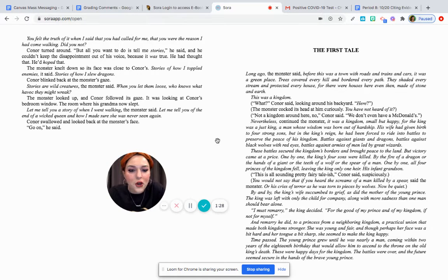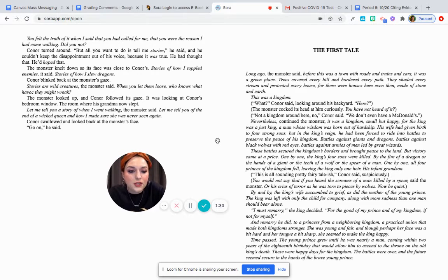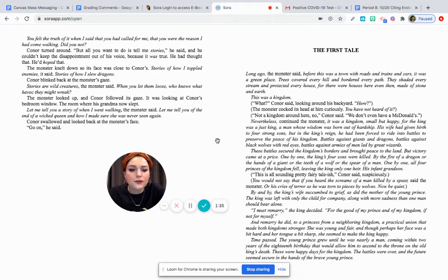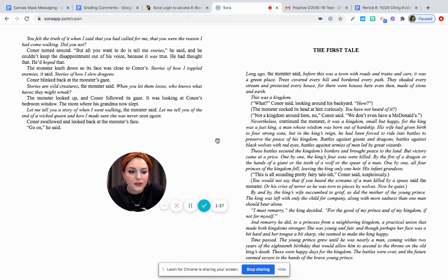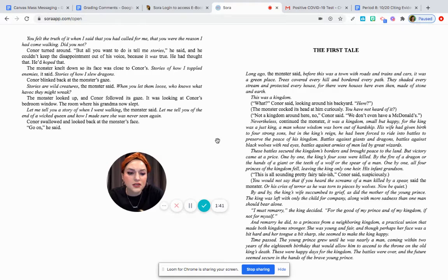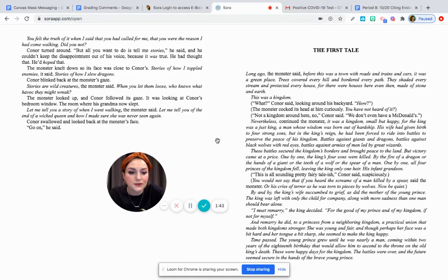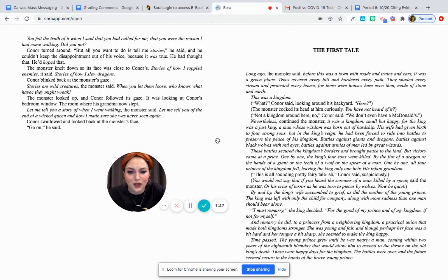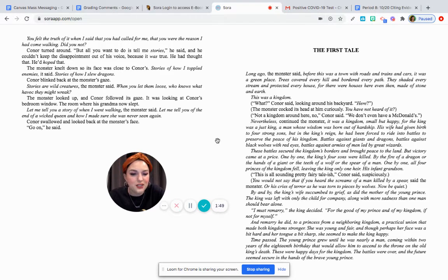Long ago, the monster said, before this was a town with roads and trains and cars, it was a green place. Trees covered every hill and bordered every path. They shaded every stream and protected every house. For there were houses even here, here even then, made of stone and earth. This was a kingdom. What? Connor said, looking around his backyard. Here?